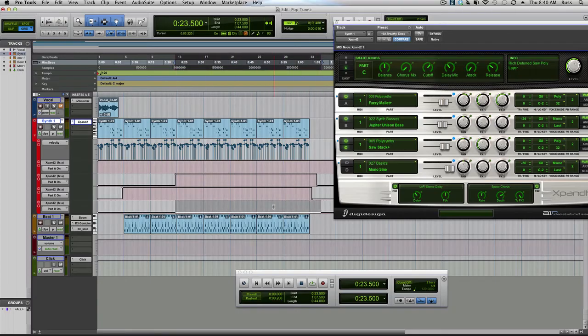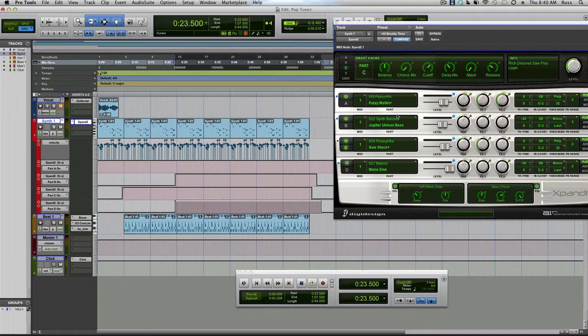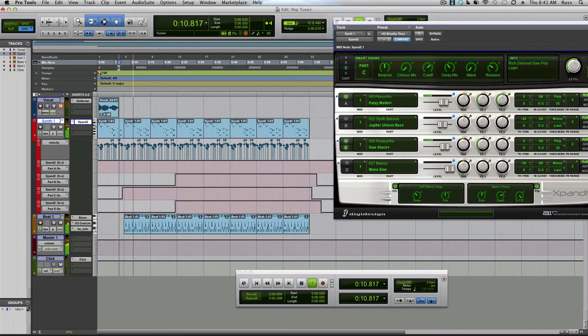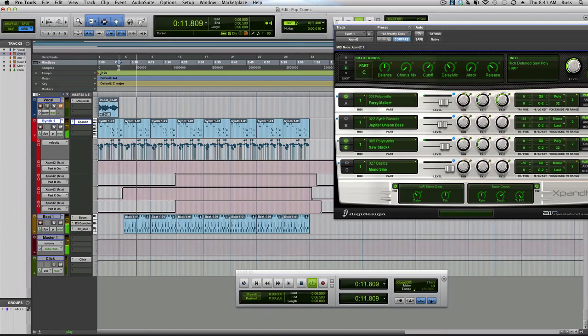And there as well. Push it up and now we've got all of these turning on and off. Just play it from there. So two bars of synth.